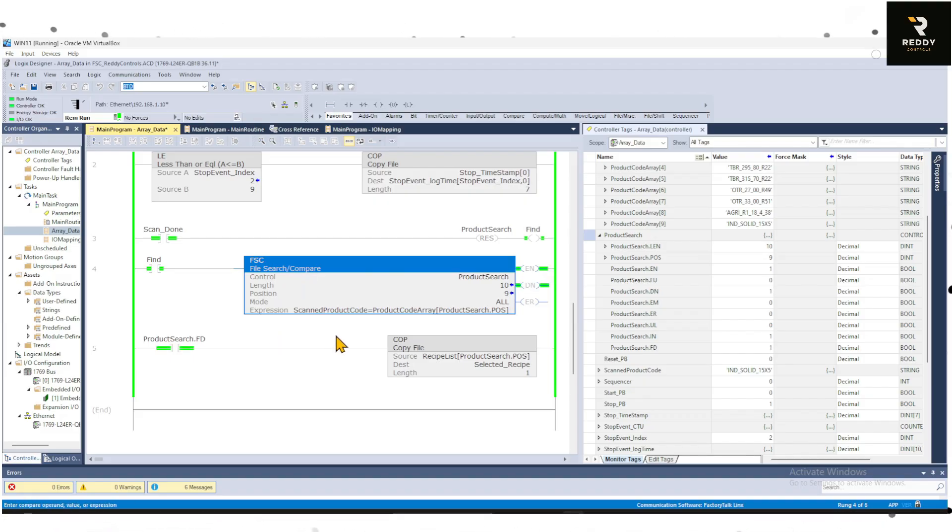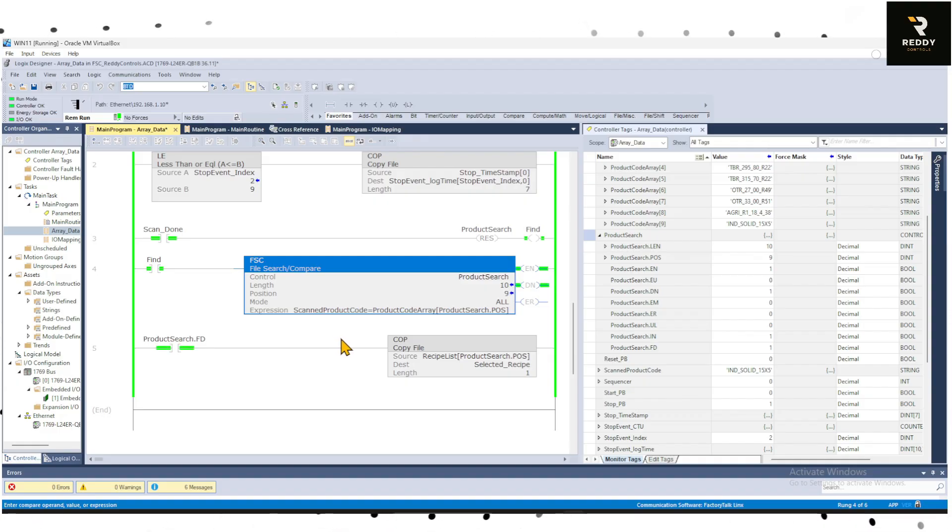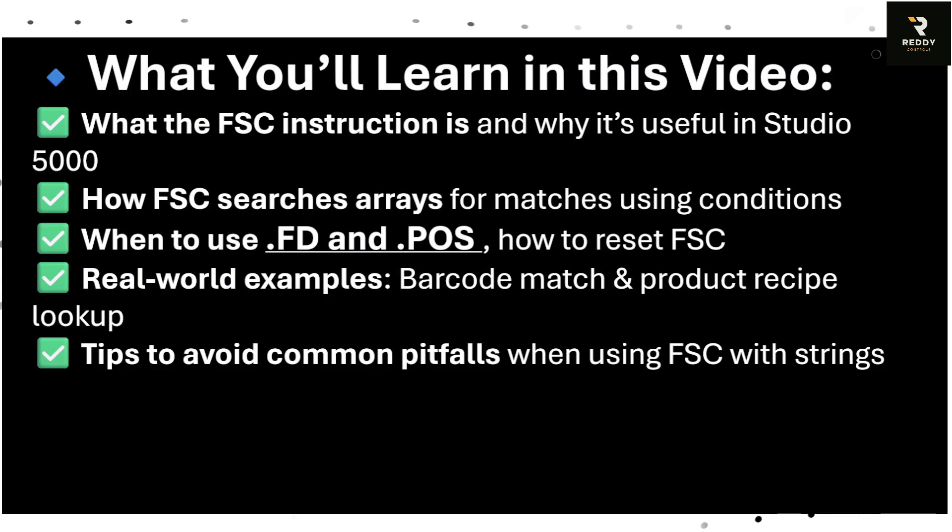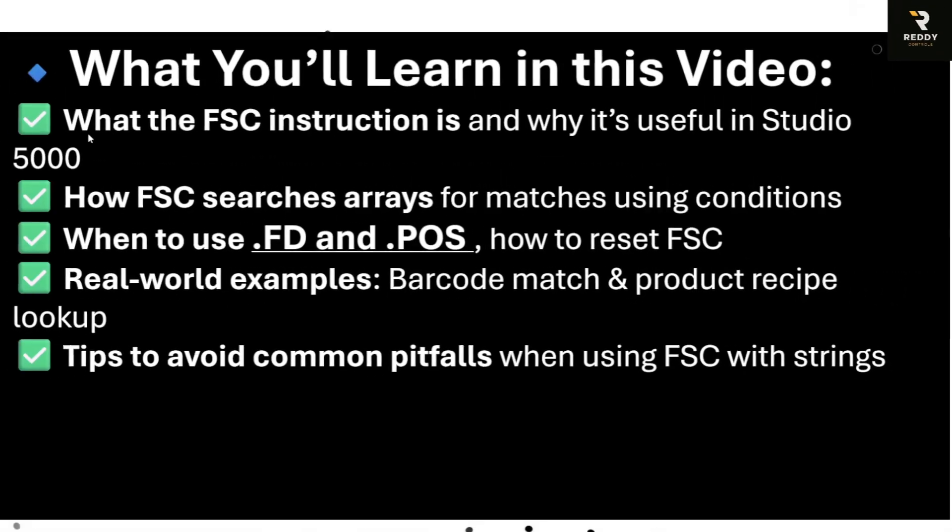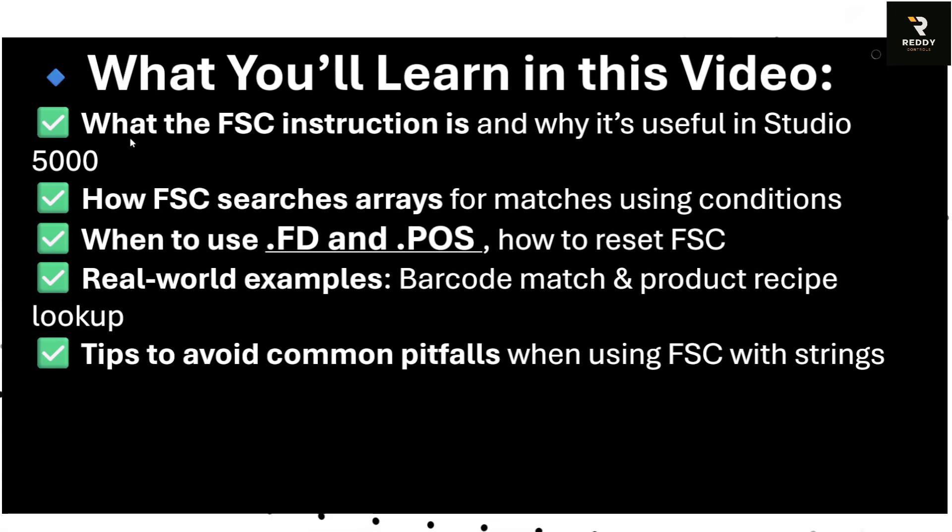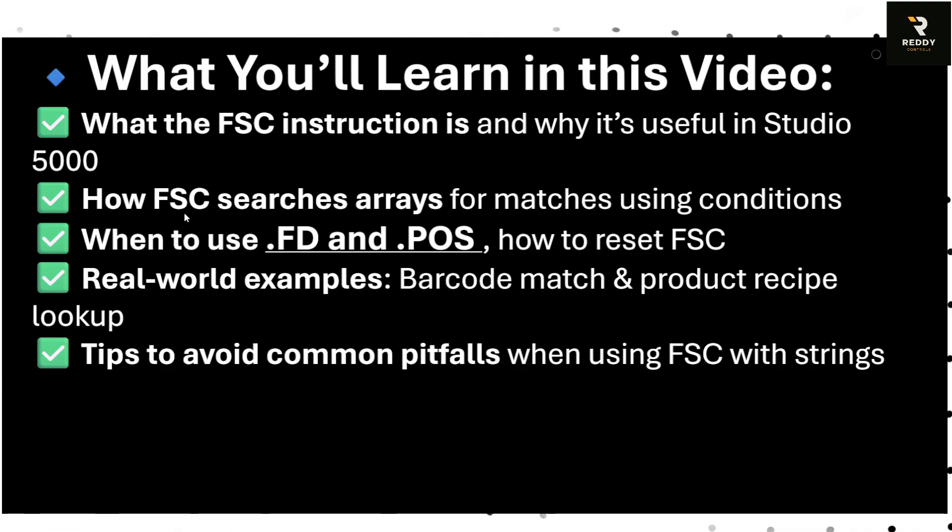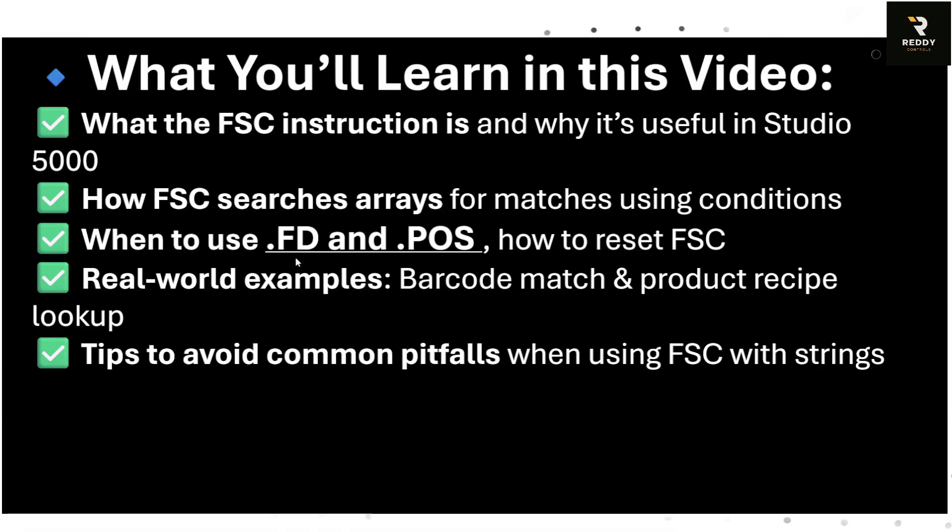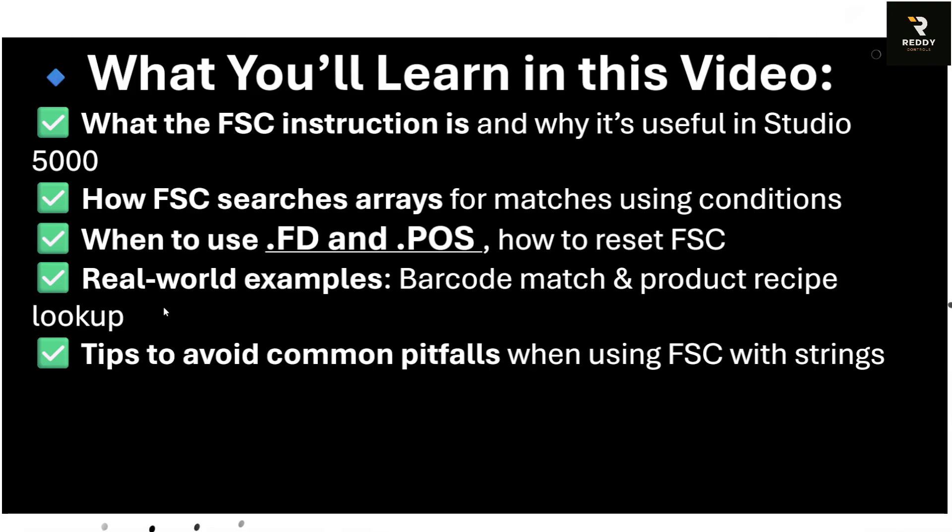Here is what we will cover today. We will cover what the FSC instruction is and why it is useful in Studio 5000, then we will talk about how FSC searches arrays for matches using conditions. Then we also look at how to use the .FD and .POS bit, how to reset FSC, and then we will look at the real-world examples where we take a barcode scanner string and search for a product recipe lookup.